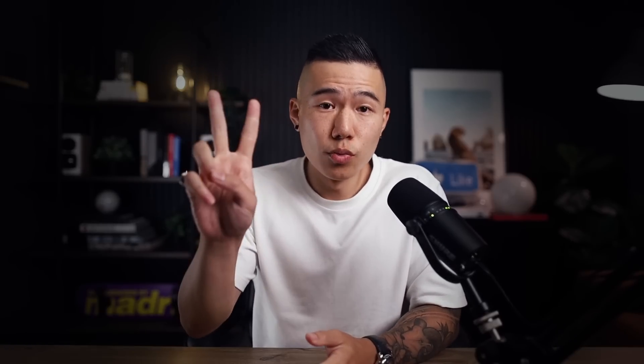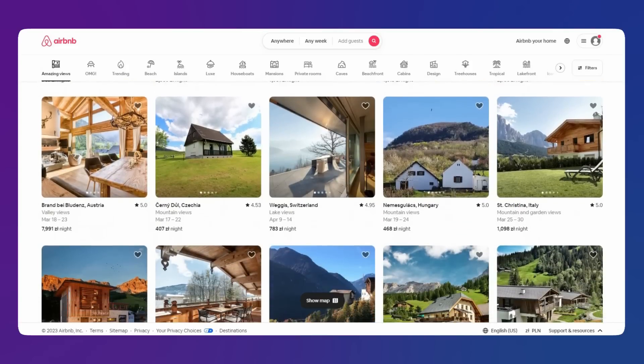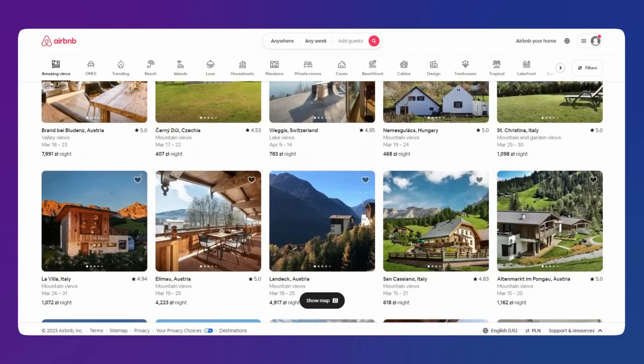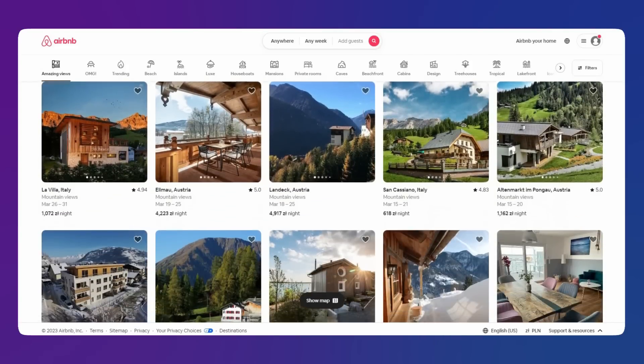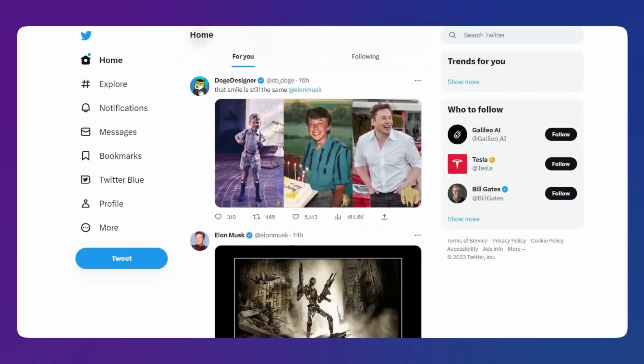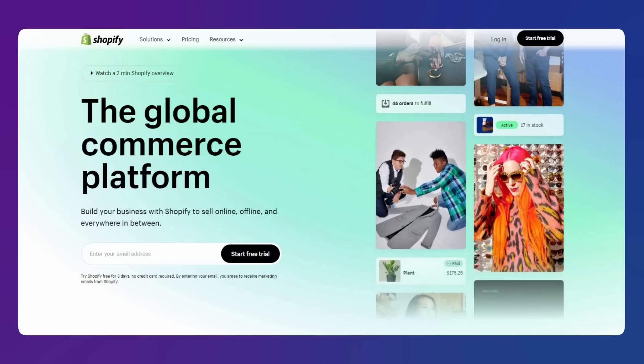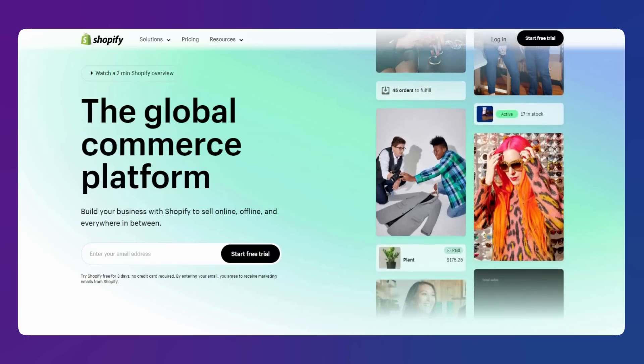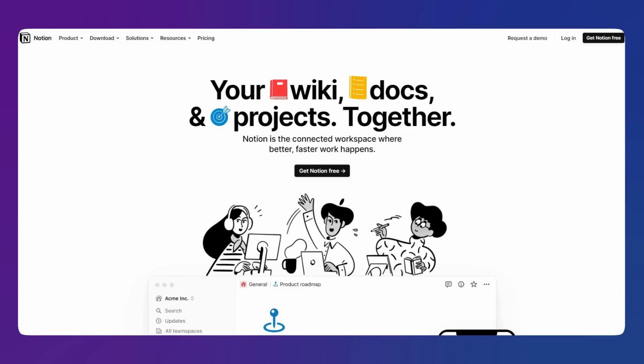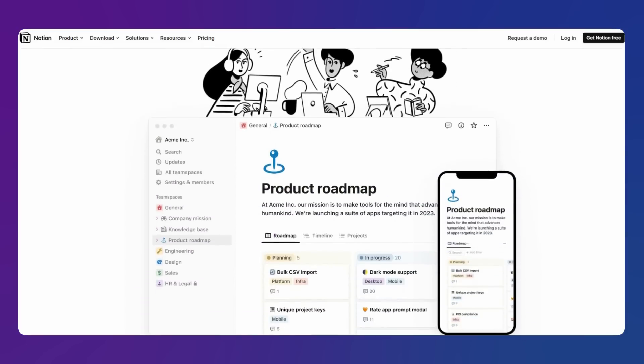Then we have duotone color palettes. Whether this is a trend or becoming a standardized framework, more and more digital products are focusing on simplifying their brand colors to just two. Now take a look at Airbnb. They have this beautiful red and white. Twitter, blue and white. Shopify, green and grays, and Notion are just keeping it simple.